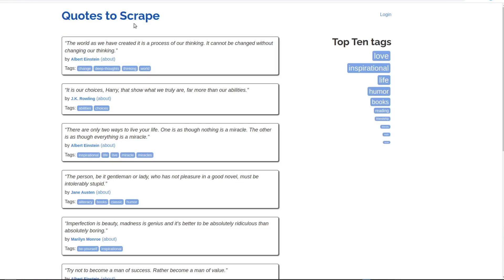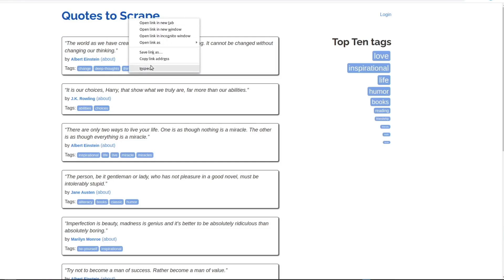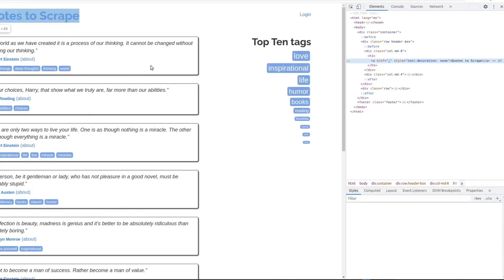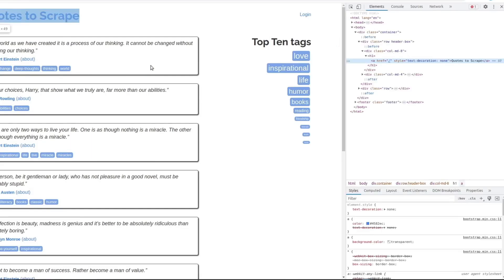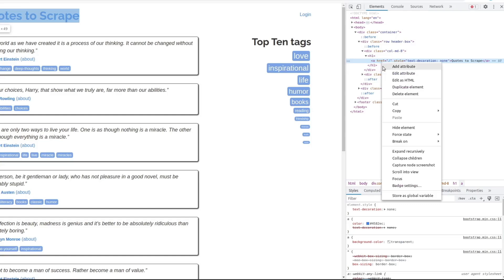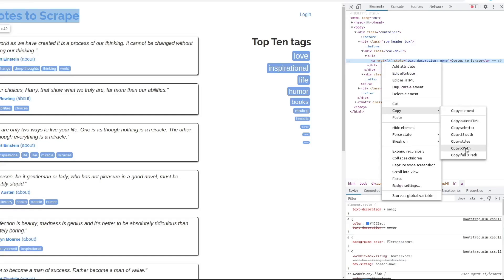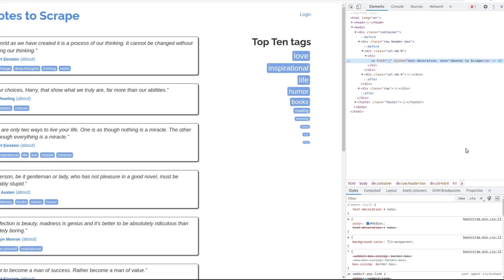You can create an XPath query directly from the browser. Open the web page in your preferred browser, right-click the element you want to extract, and select Inspect. You'll see the developer tools open with the HTML element highlighted. Right-click the HTML of the highlighted element, then select Copy and choose Copy XPath. This action copies the XPath and saves that element to your clipboard.